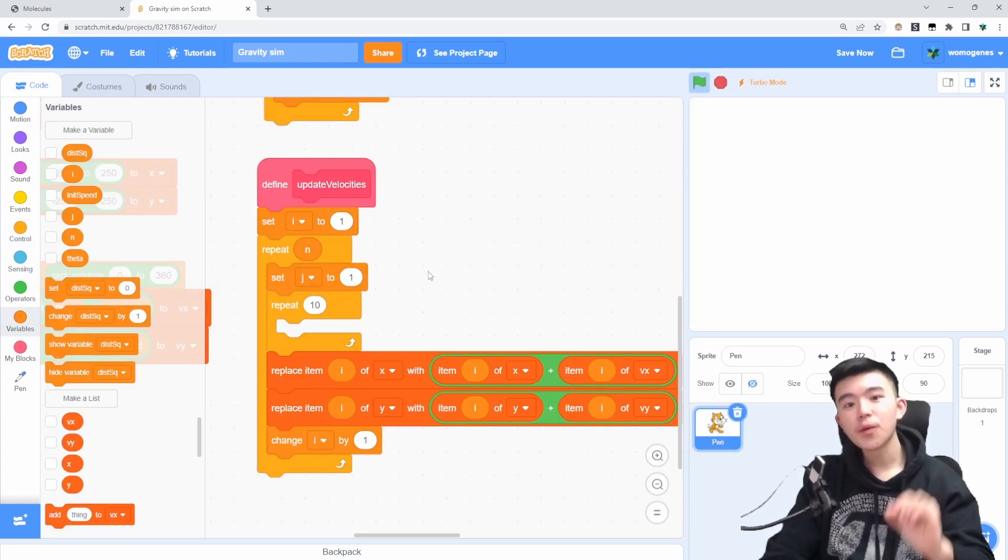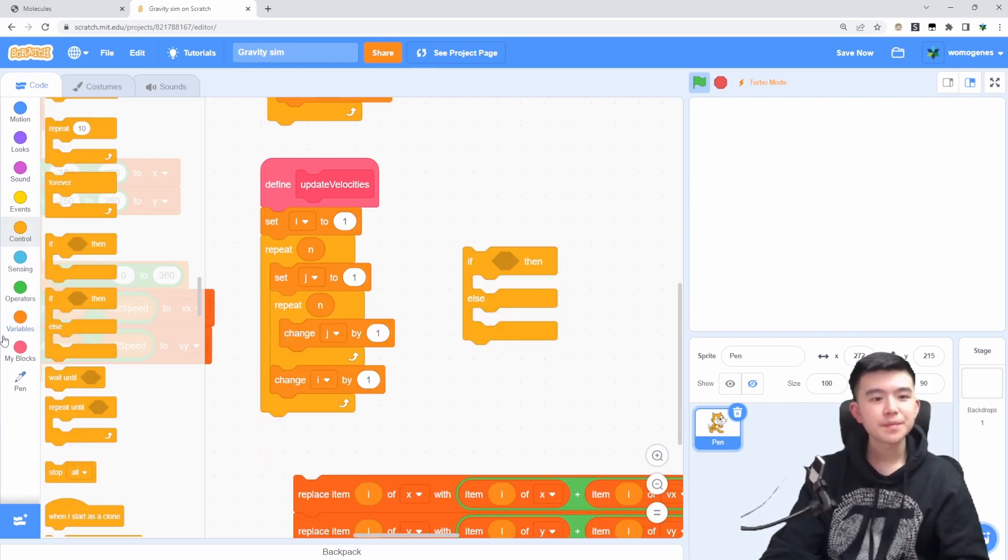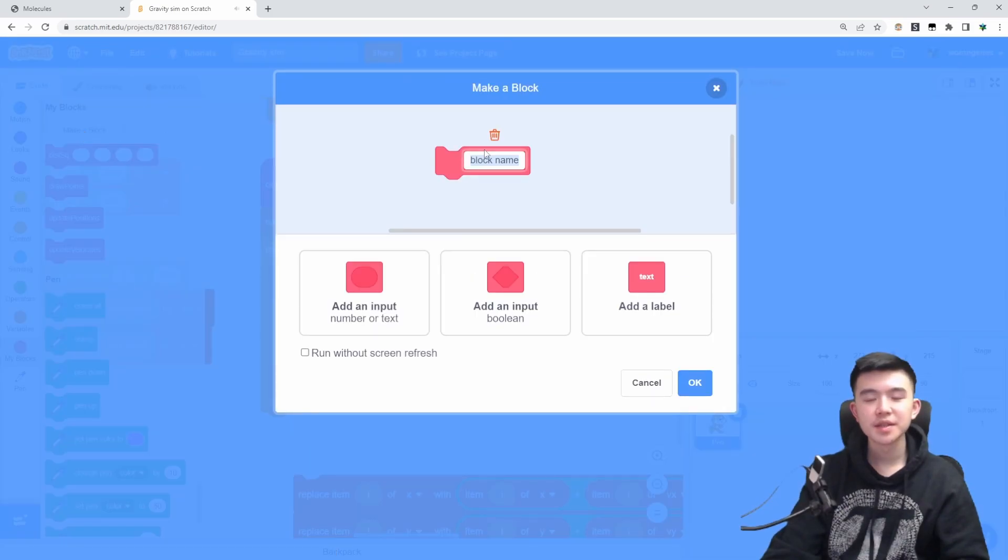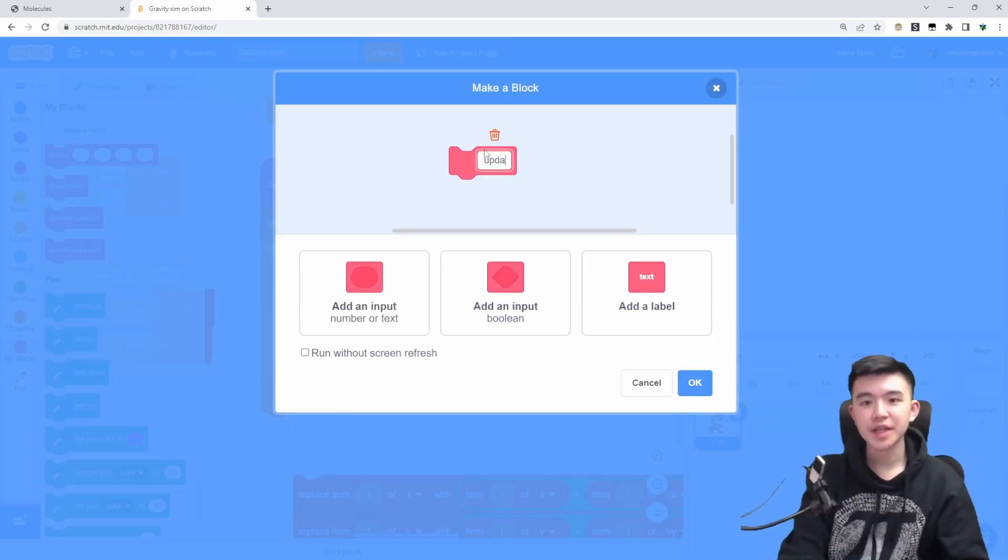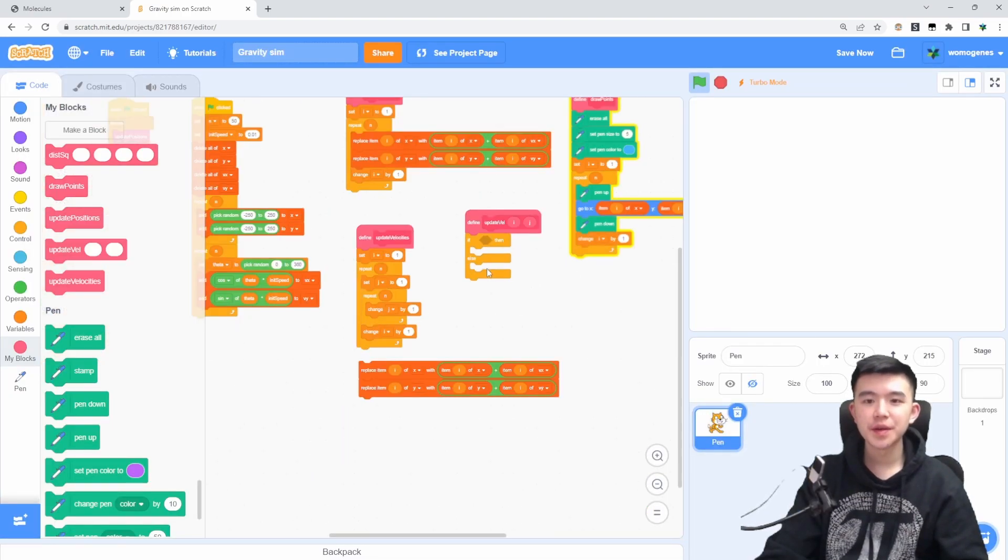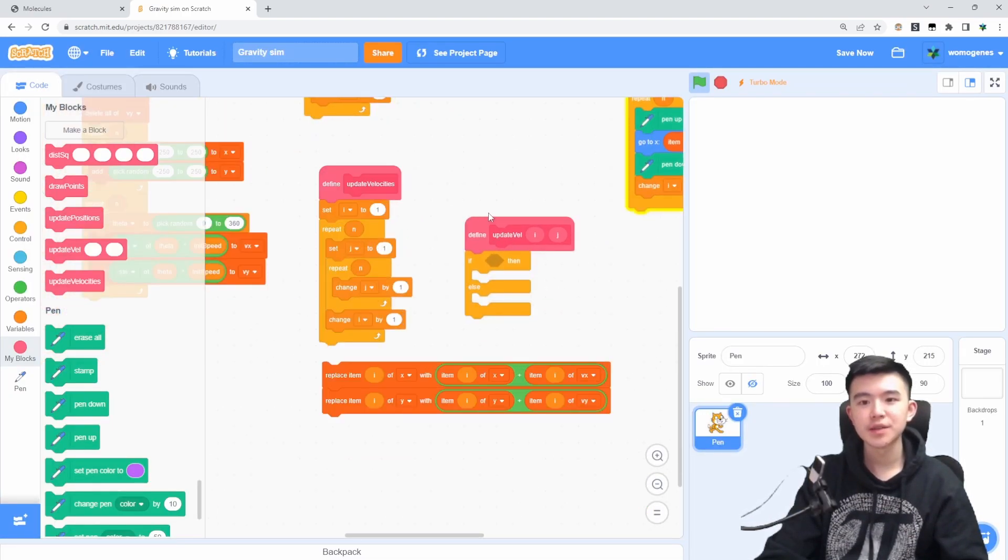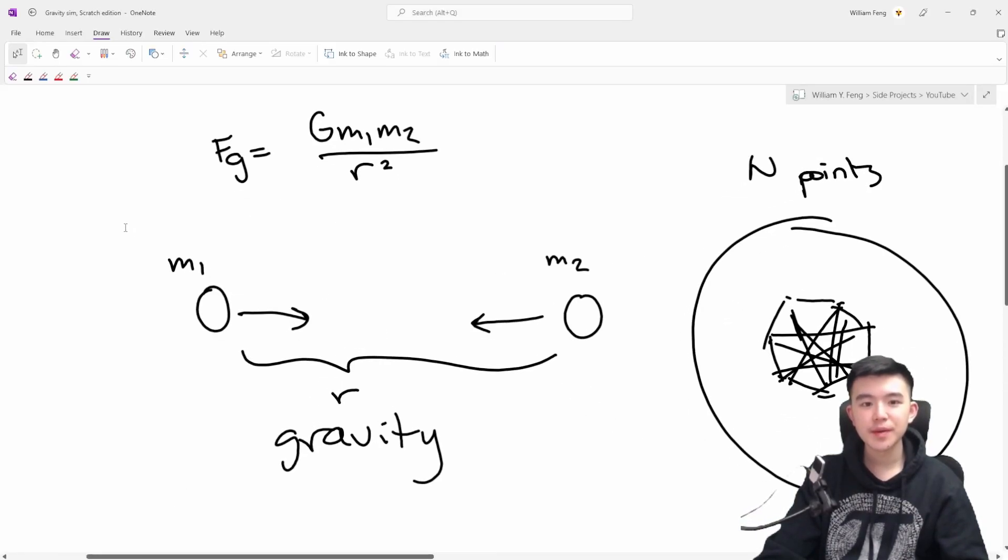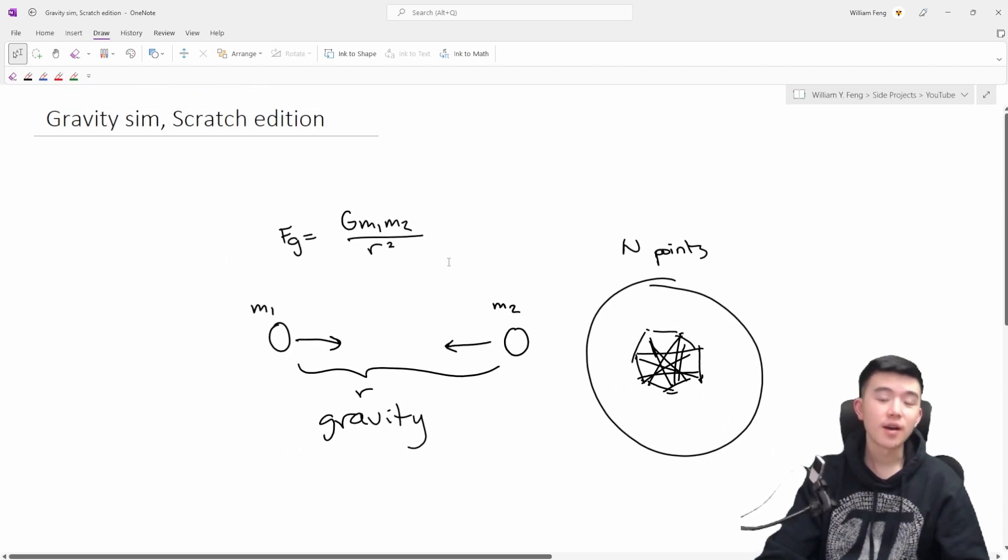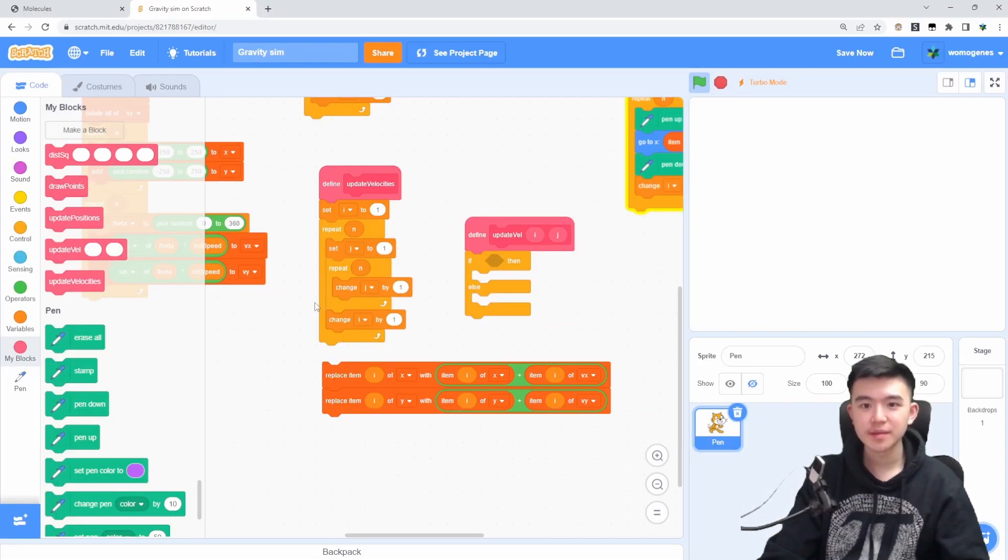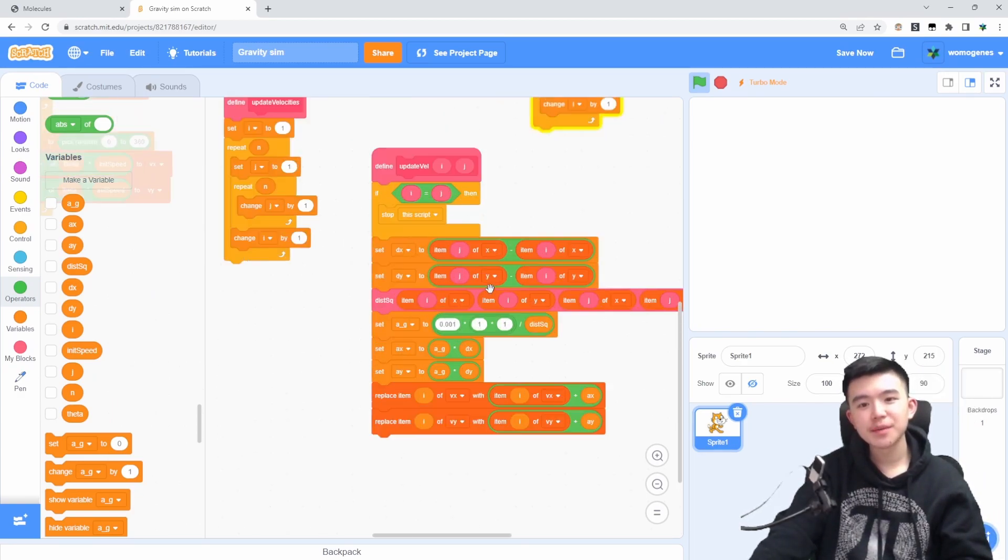So for every single point, we're going to look at every other point. And let's make a new block just to make sure our code isn't extremely cluttered. And let's call it update vel of i and j. And this is just going to update point i based on the gravitational attraction of point j. Recall this thing, we have point i, point j. It's going to update the velocity of point i according to whatever pole point j is exerting on it.